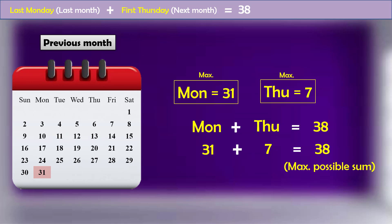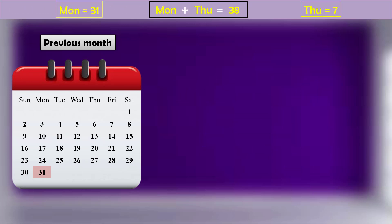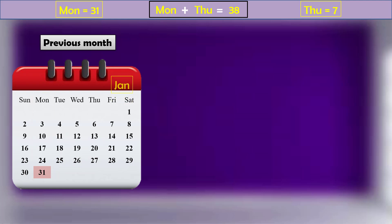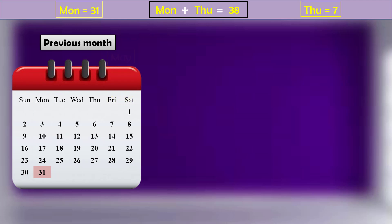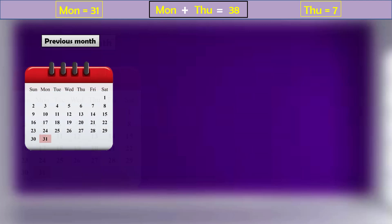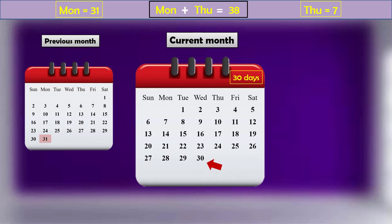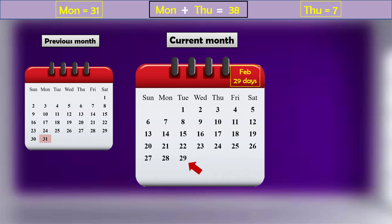That means the previous month must have had 31 days and it must have ended on Monday. The previous month can be January, March, May and so on as these months have 31 days. A 31 days month can be followed by a regular month with 30 days or with 28 days February or with 29 days February in case of a leap year.